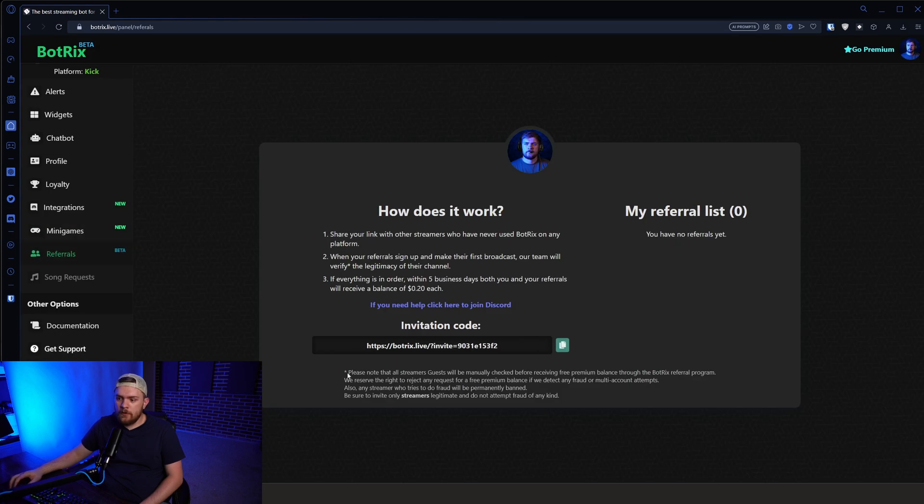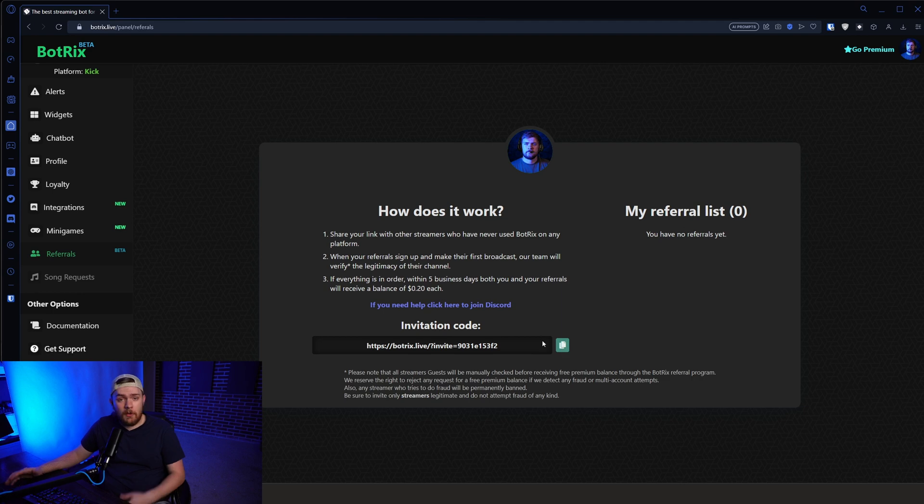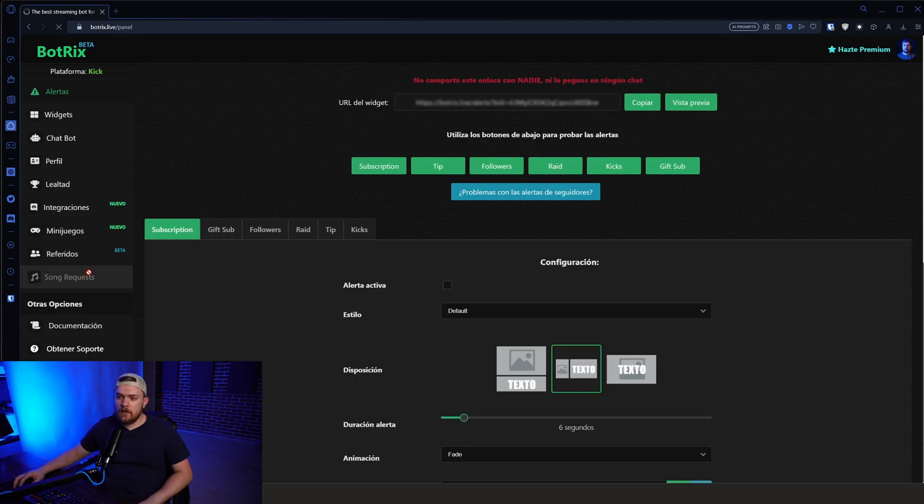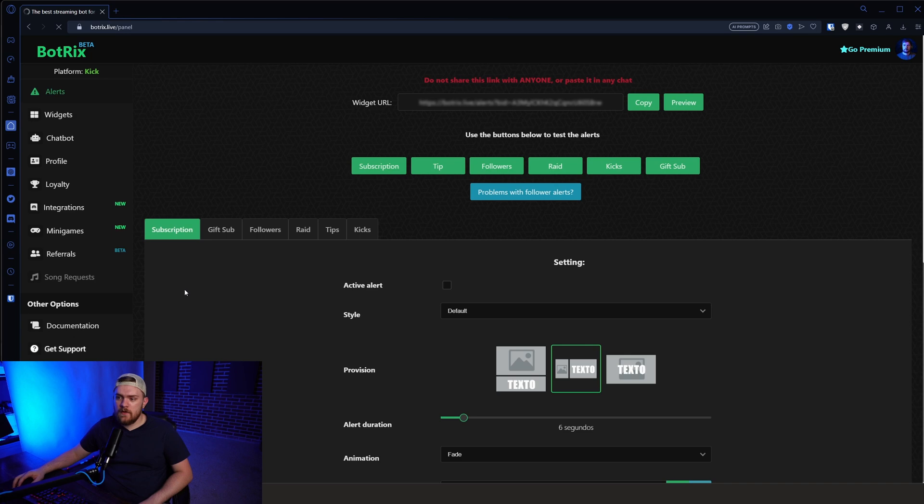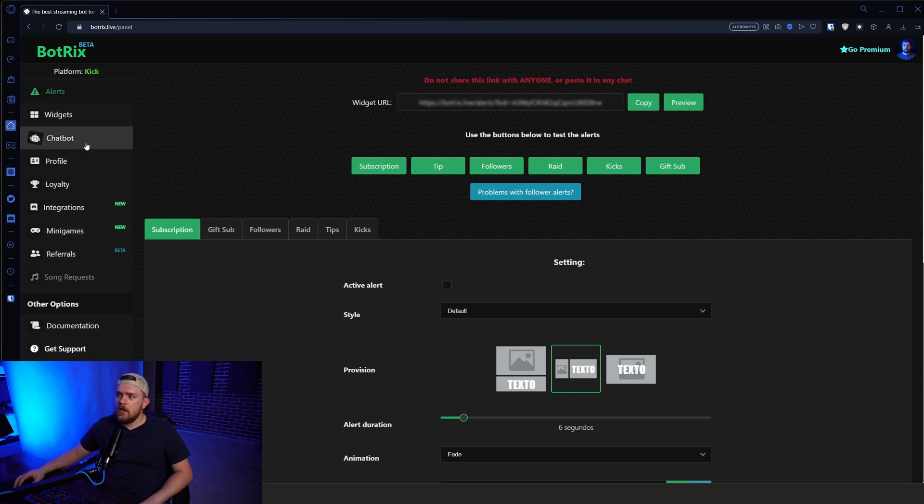We can do referrals. So please go ahead and use my referral code. I will put it in the link in the description down below. So you can go test out Botrix and try it out for yourself. And it looks like song requests might be a feature that's coming, but it's currently not available. I don't know if that's because I'm on Kick or any of that other stuff.